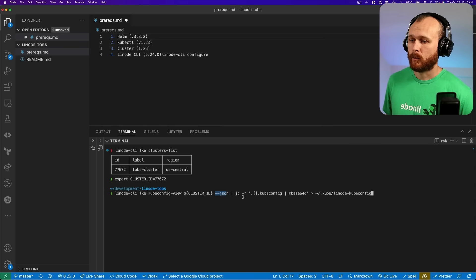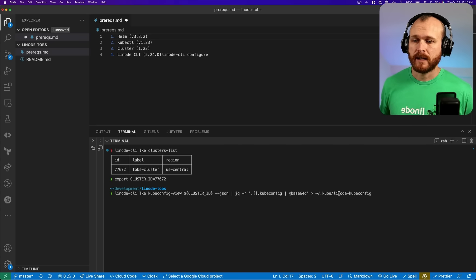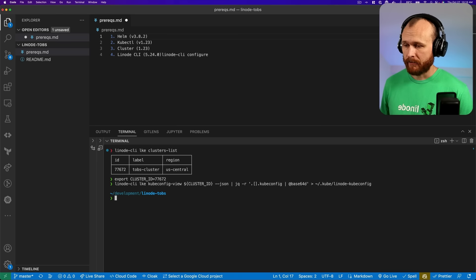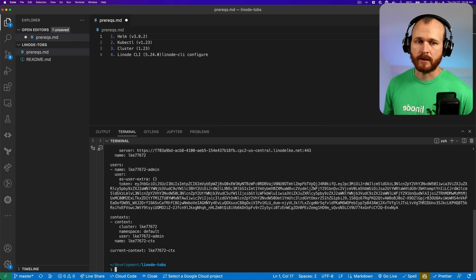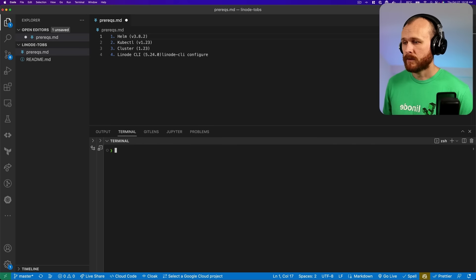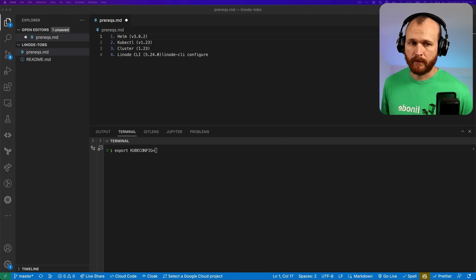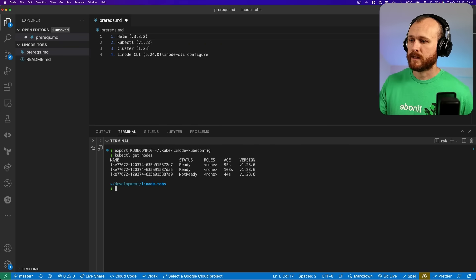We'll get the output as JSON so we can parse it, pull the kubeconfig data from that, base64 decode it, and store it in the file at ~/.kube/linode_kubeconfig. Now I have a file in my home directory containing the necessary information to connect to this cluster. This is sensitive information — I'm going to delete this cluster when I'm done. You need to protect these credentials as they offer admin access to your cluster. I need to tell kubectl to use that kubeconfig file, which I can do with the KUBECONFIG environment variable. Now running kubectl get nodes, we can see the three nodes in the cluster — two are ready and the third is still being brought online.